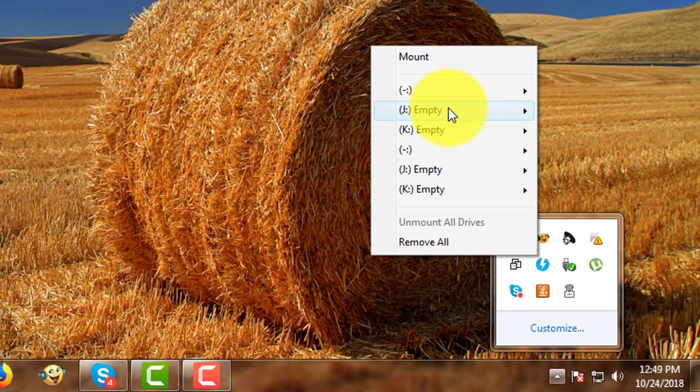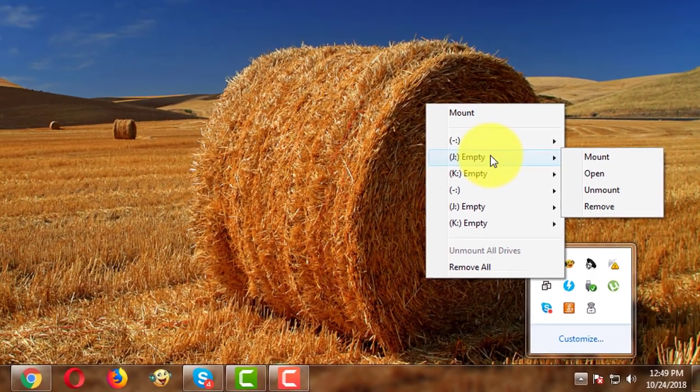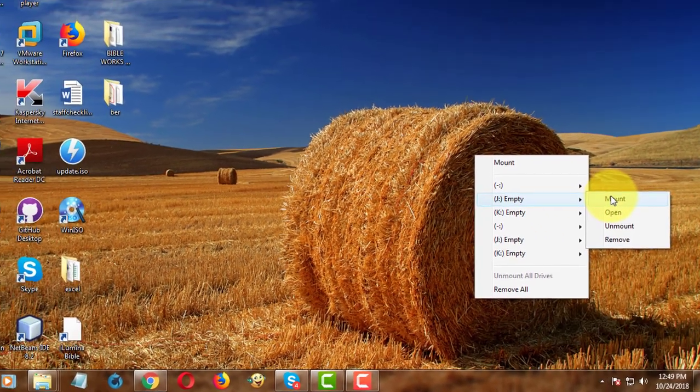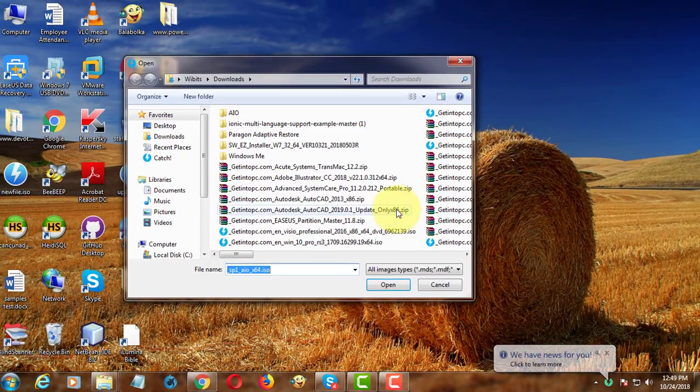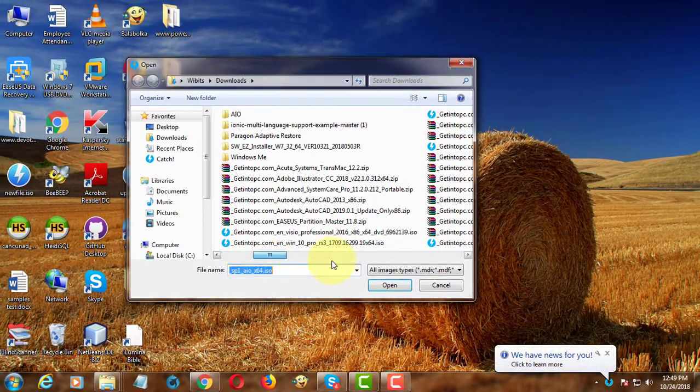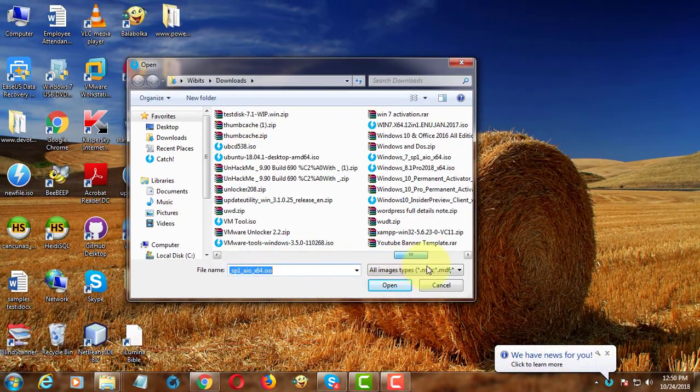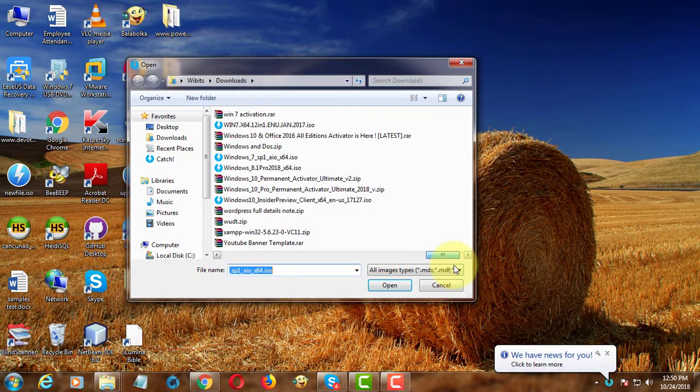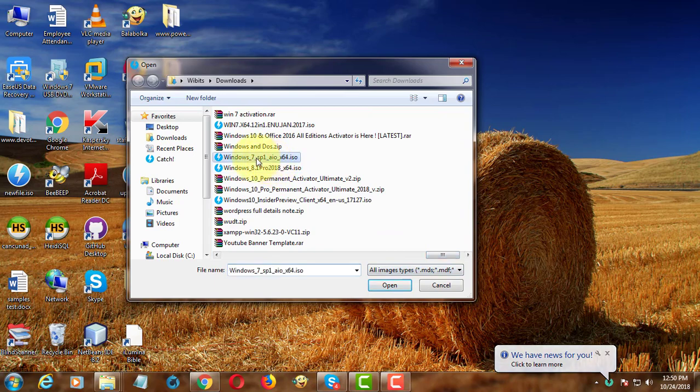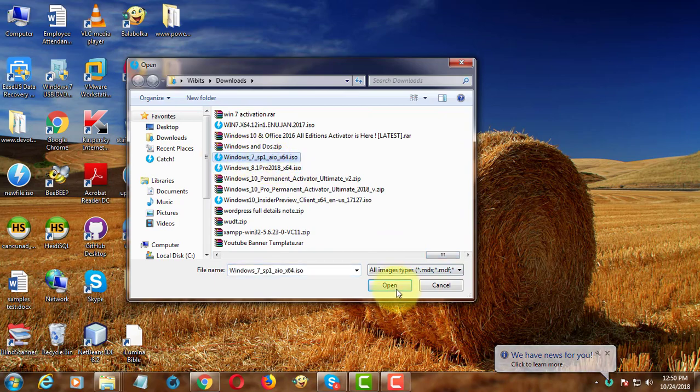Mount Windows ISO file using daemon tool. Browse Windows ISO file.